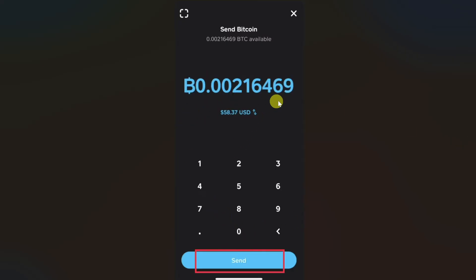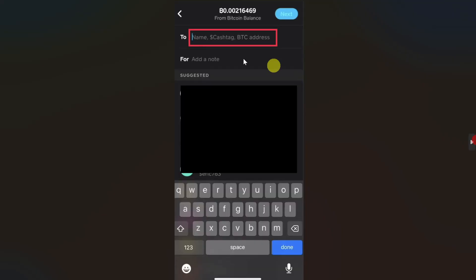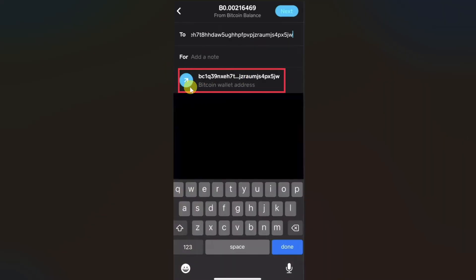Enter the amount and click the send button. After that you need to paste the wallet address that you copied from your Kraken wallet into the field. Once you paste the wallet address, it will show you an icon or contacts — just click on the bitcoin wallet address button, then click next.